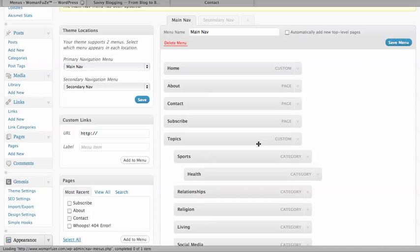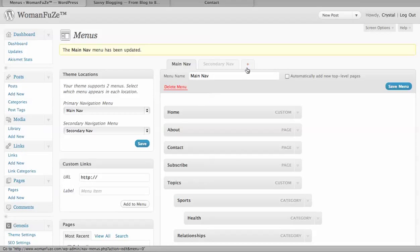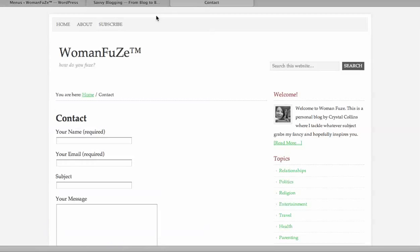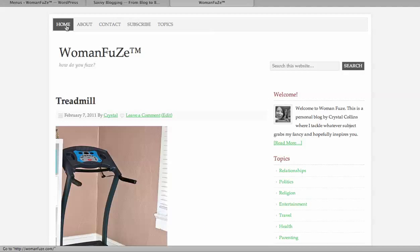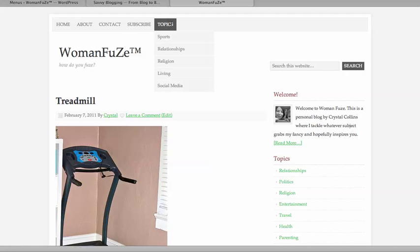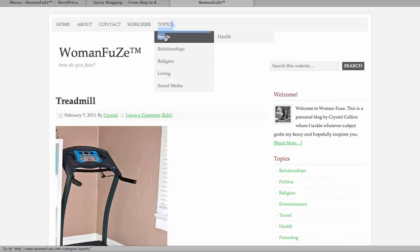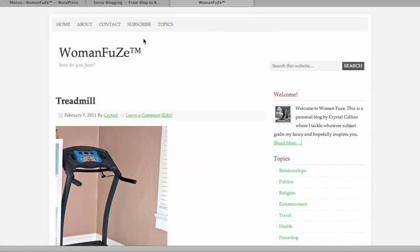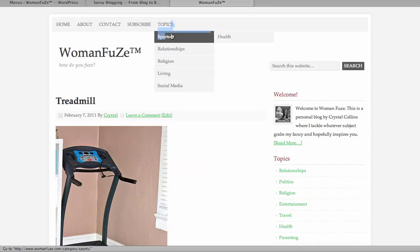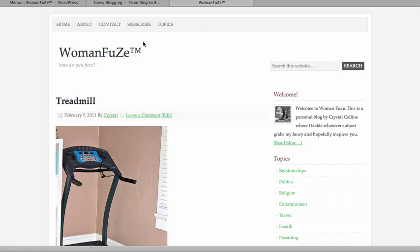And remember I removed that link from Topics, so Topics should not be clickable when I refresh the page. See Topics, I can't click on it to do anything. Now I've got Sports, Health is underneath, it's all highlighting.